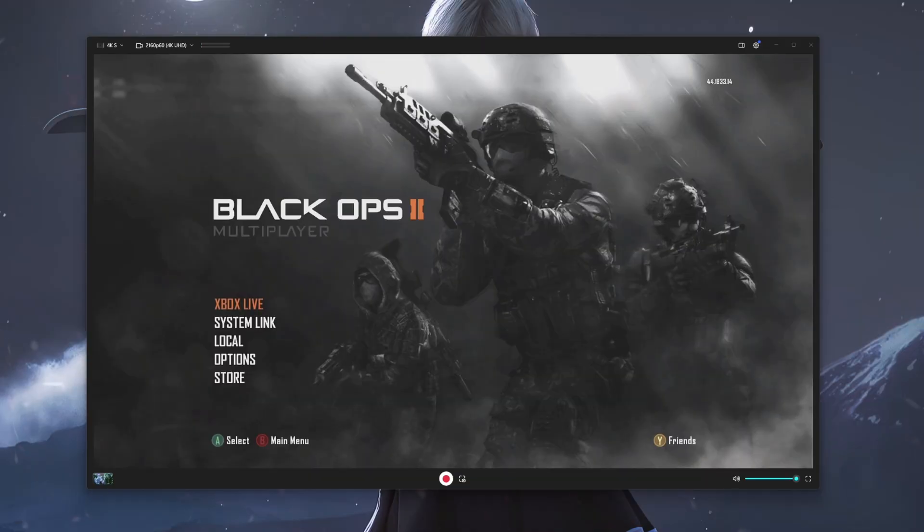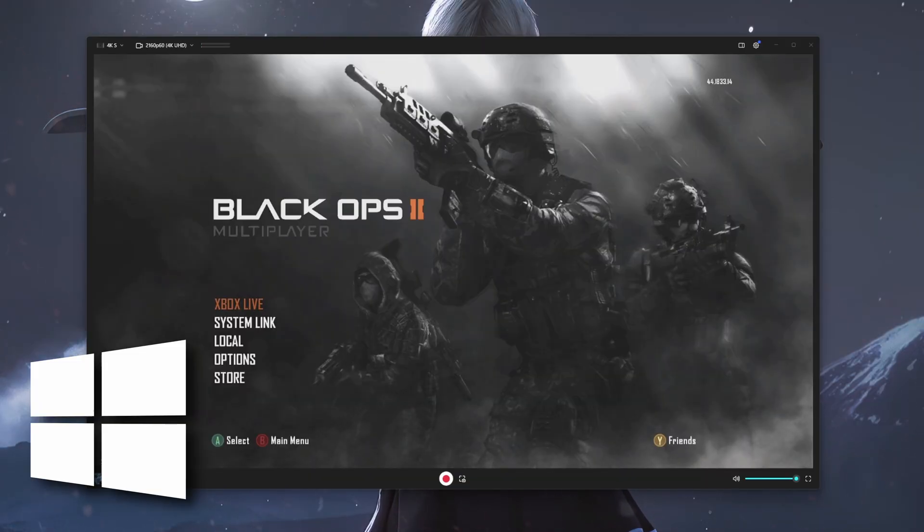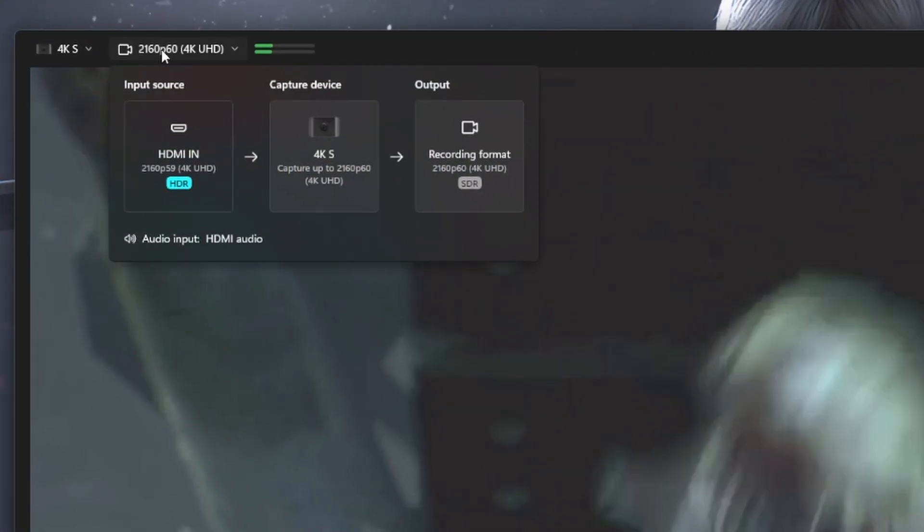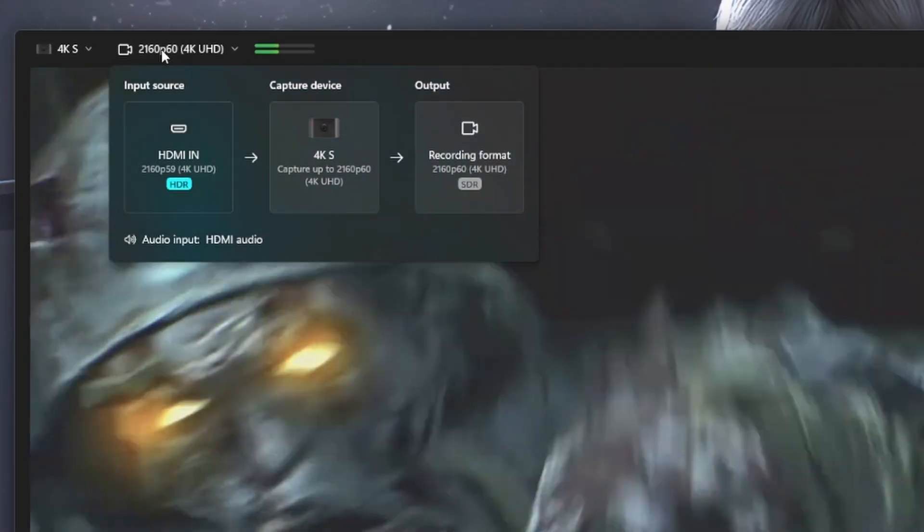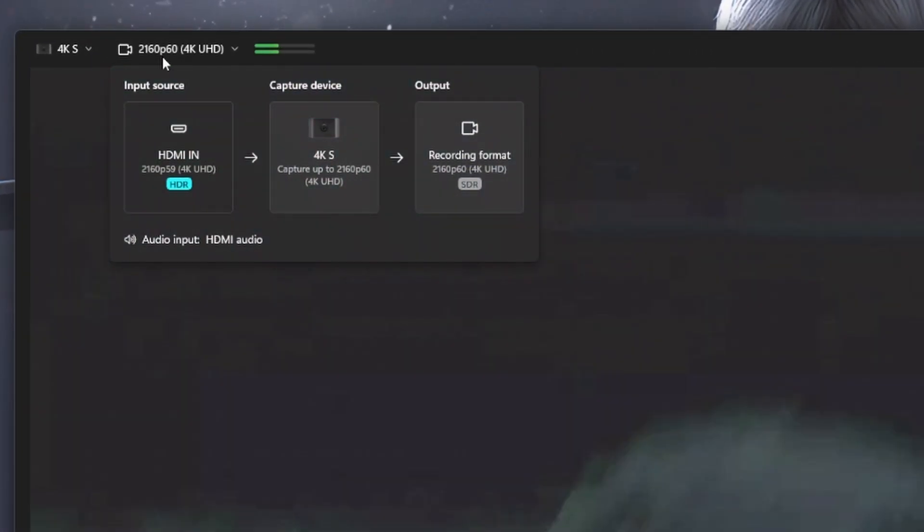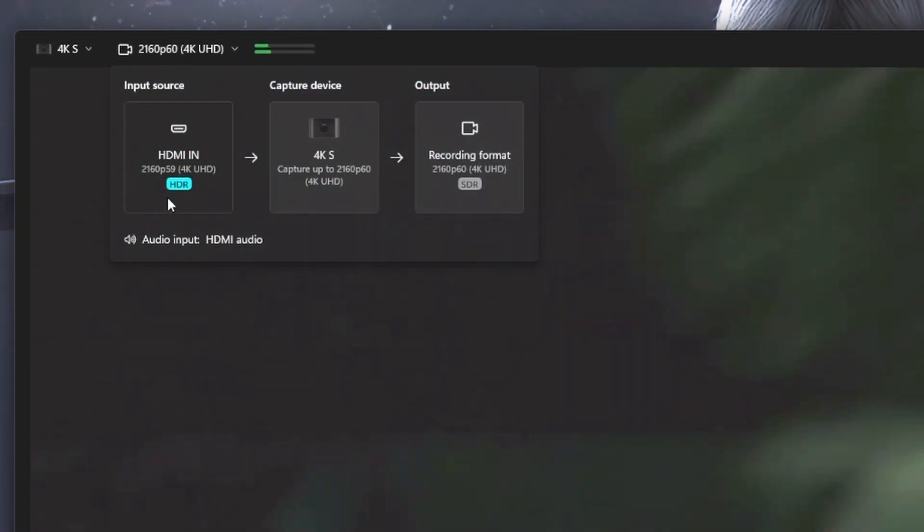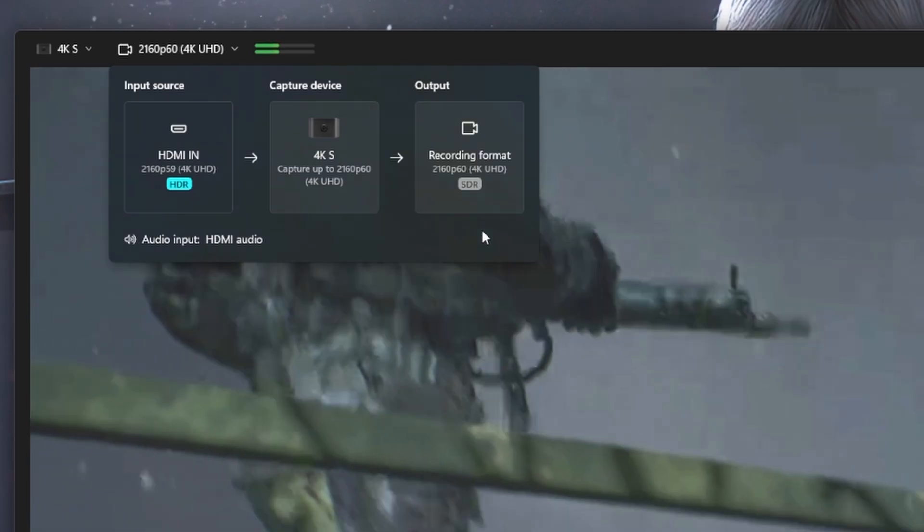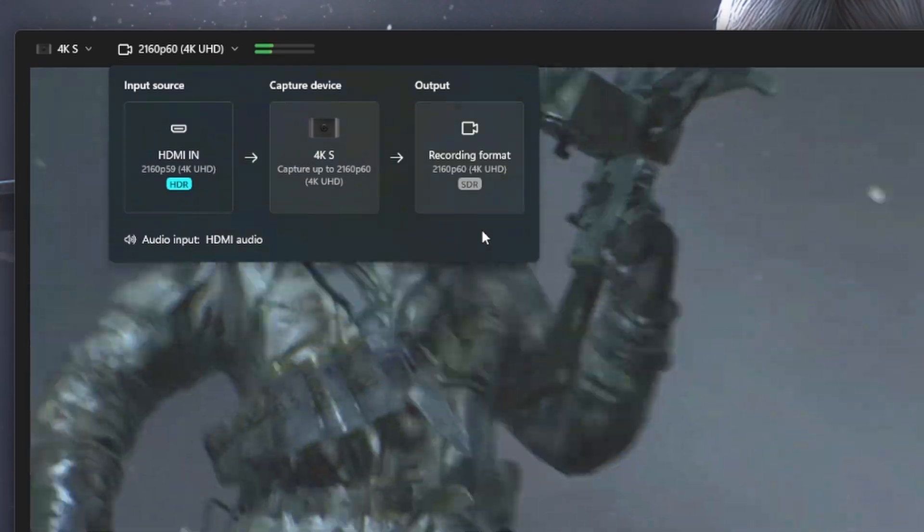With the release of the 4KS, Elgato did come out with a brand new software specifically for their capture cards known as Elgato Studio, which is also supported for both Windows and macOS devices, and this offers a simpler and yet more advanced look into the way of how you can record and capture your gameplay.